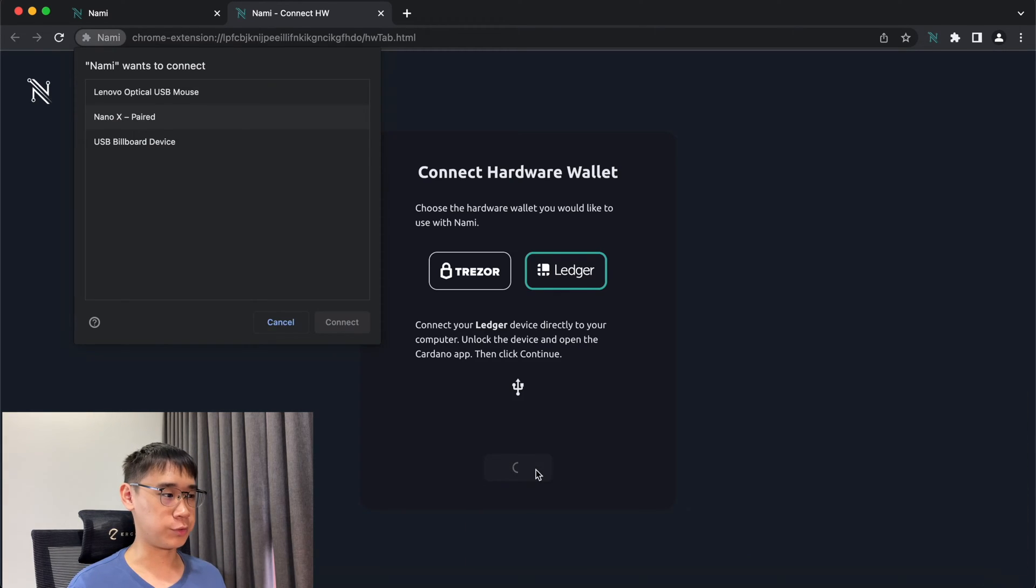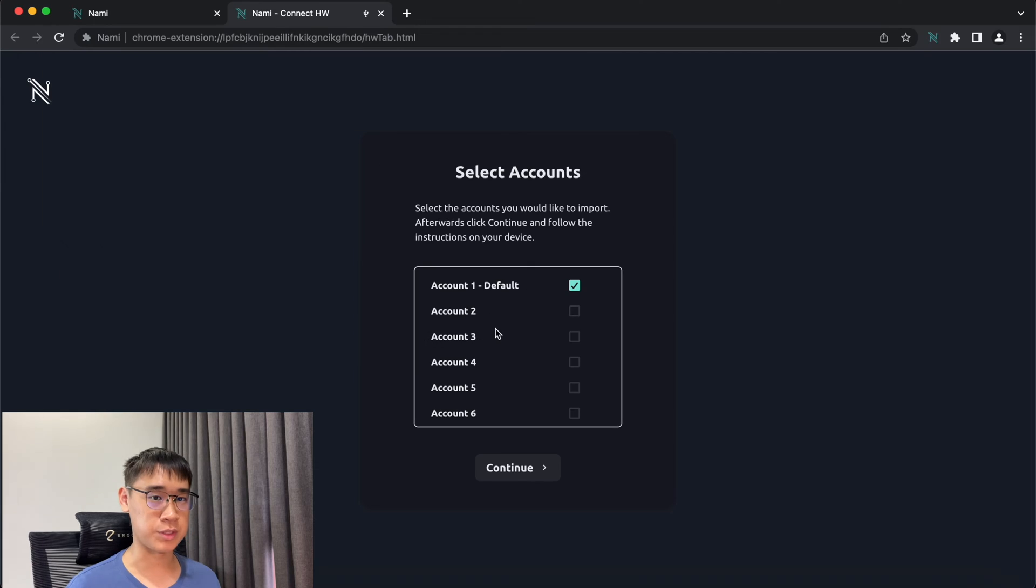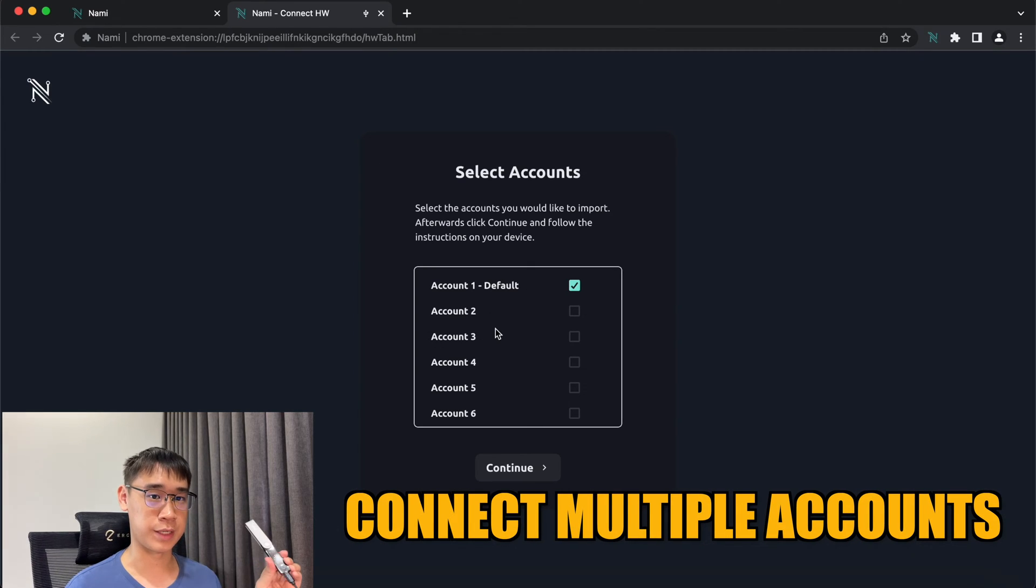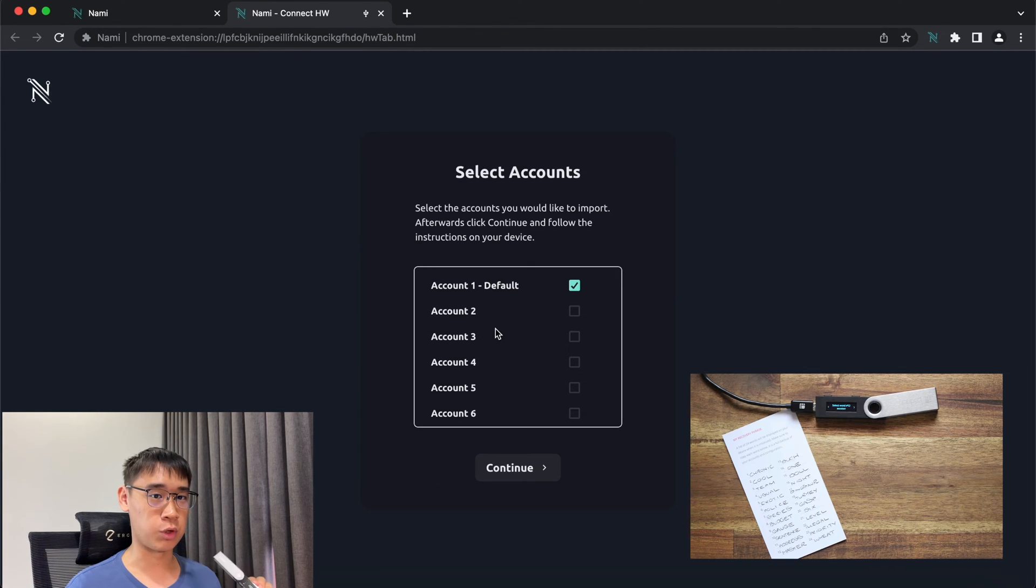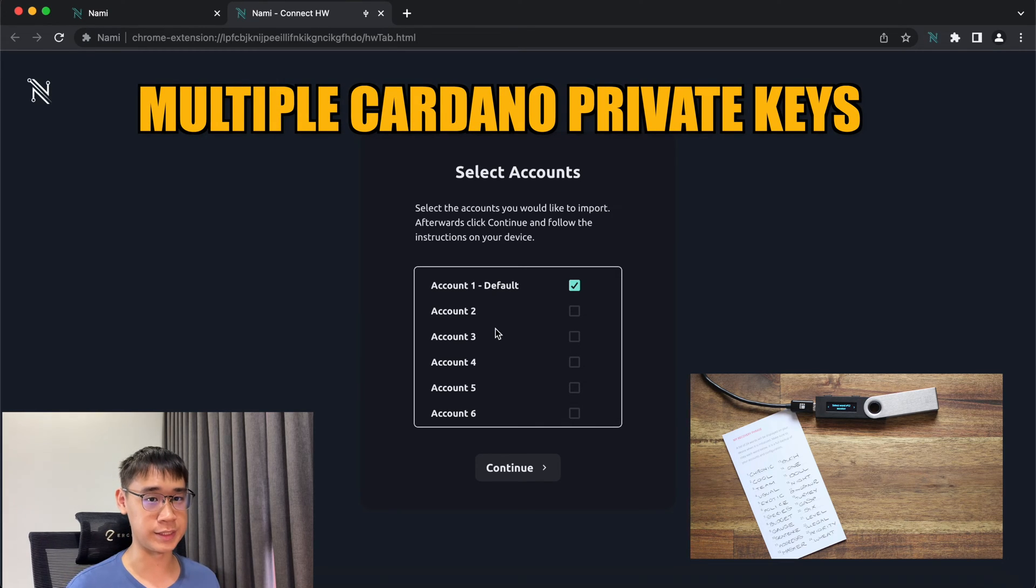After clicking on Continue, your Ledger Nano should appear as one of the options here. It is possible for you to connect multiple accounts from Ledger to Nami. This is because your Ledger wallet has a seed phrase which contains multiple Cardano private keys.